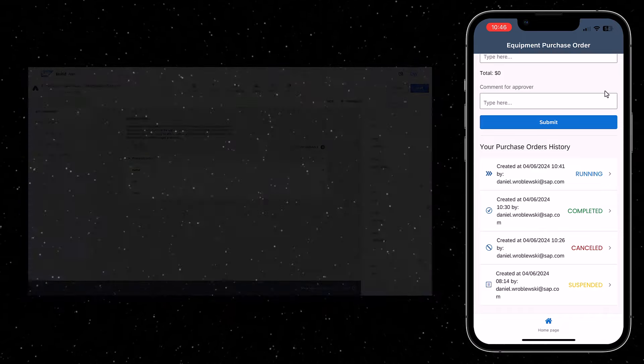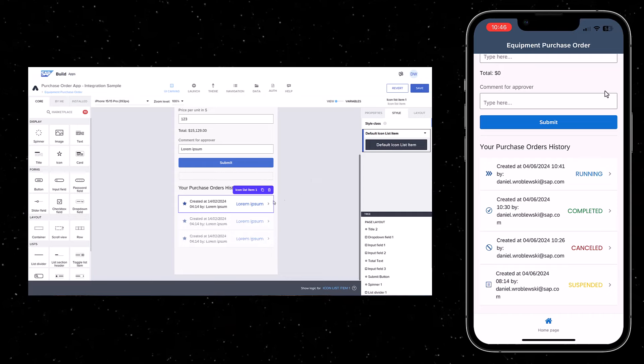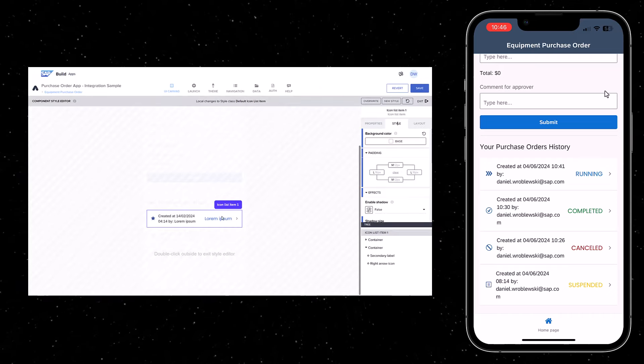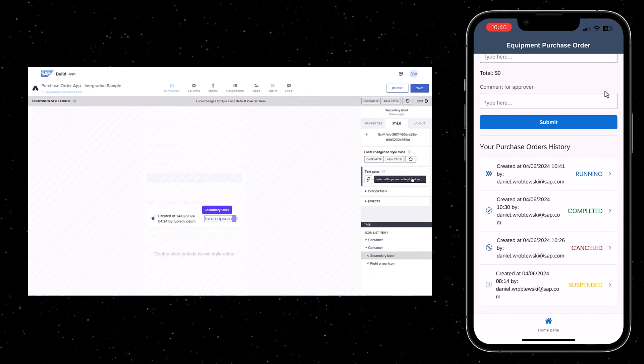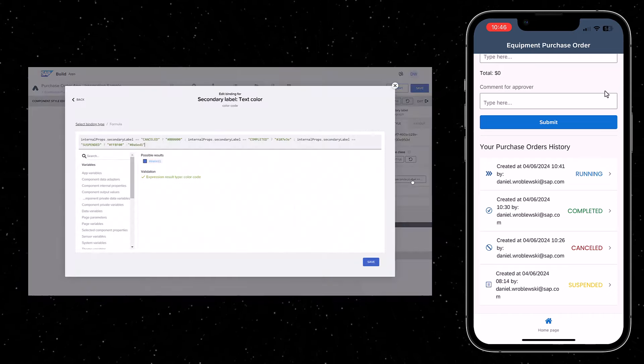A formula is used to set the color of the text based on the status of each instance.